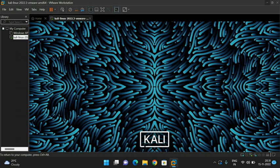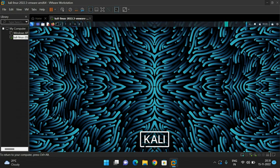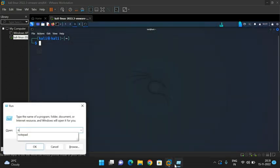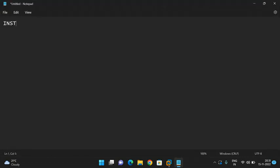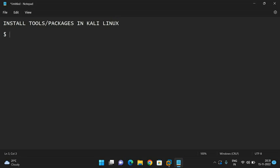Once we have the terminal, I will tell you the command. The command to install tools or packages in Kali Linux is: in the prompt, type 'sudo' — which is nothing but super user — 'apt-get', which is nothing but Advanced Packaging Toolkit — and from that we get 'install' followed by the tool name. This command will install a particular tool in Kali Linux.